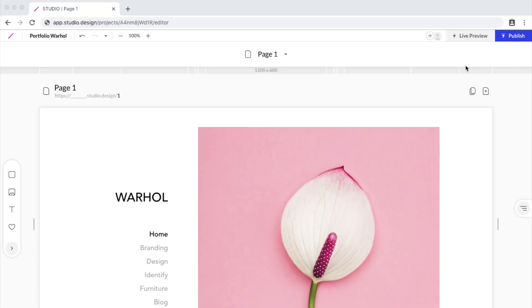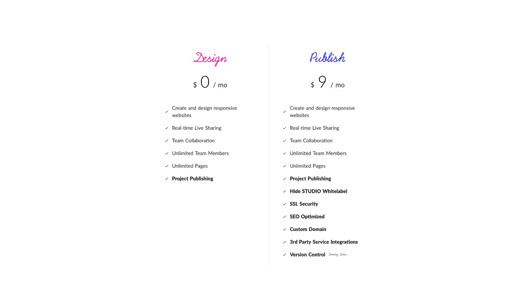Publishing a website is quick and easy on Studio. There are currently two plans available. A free plan that lets you publish with a Studio subdomain, and a paid plan that lets you publish with a custom domain, add white labeling so you can remove the Studio banner on your website, and you can add third-party app integrations.